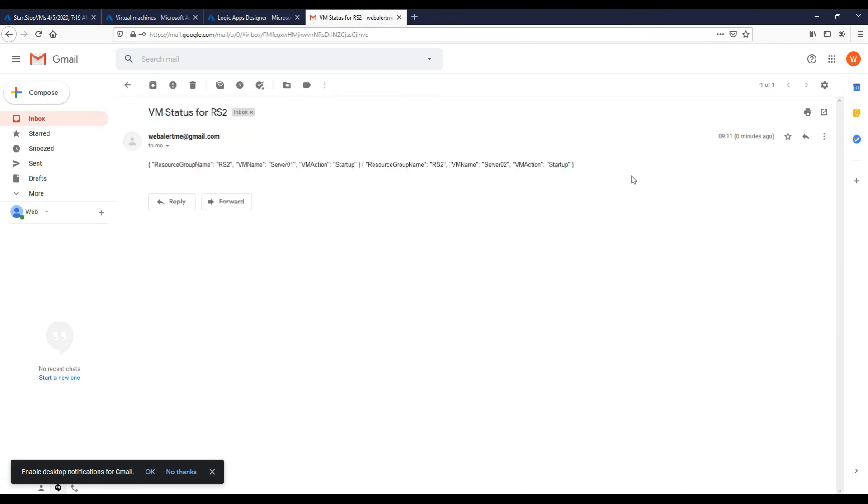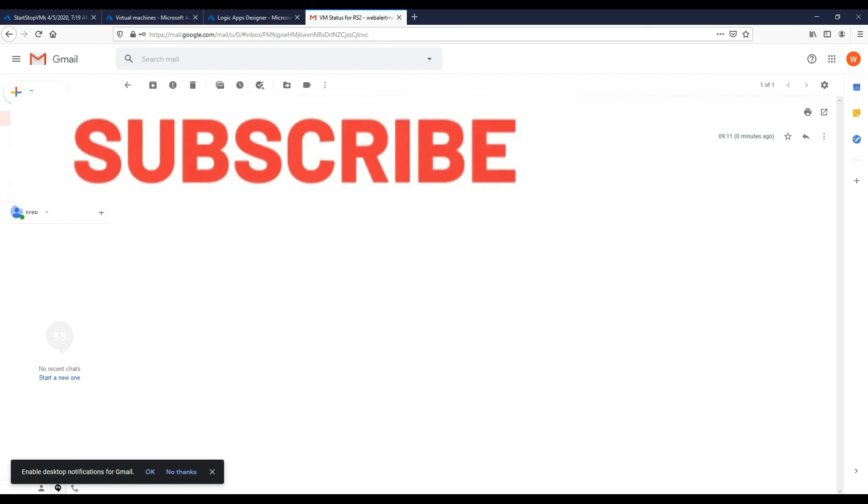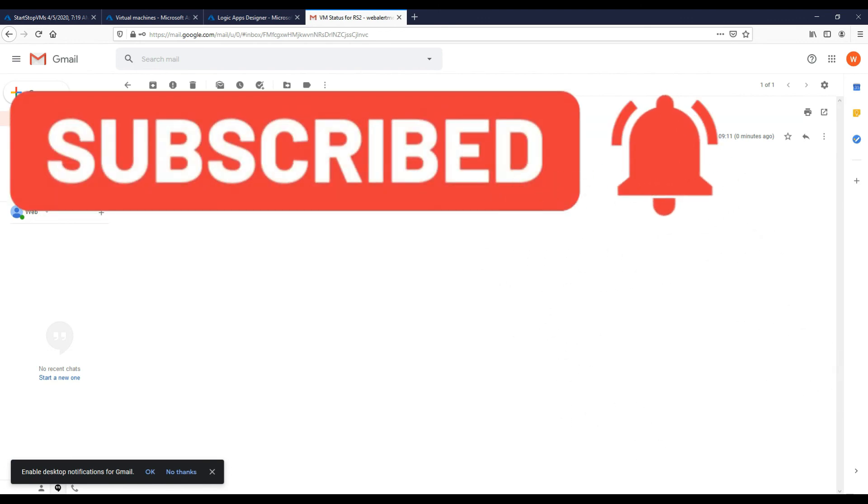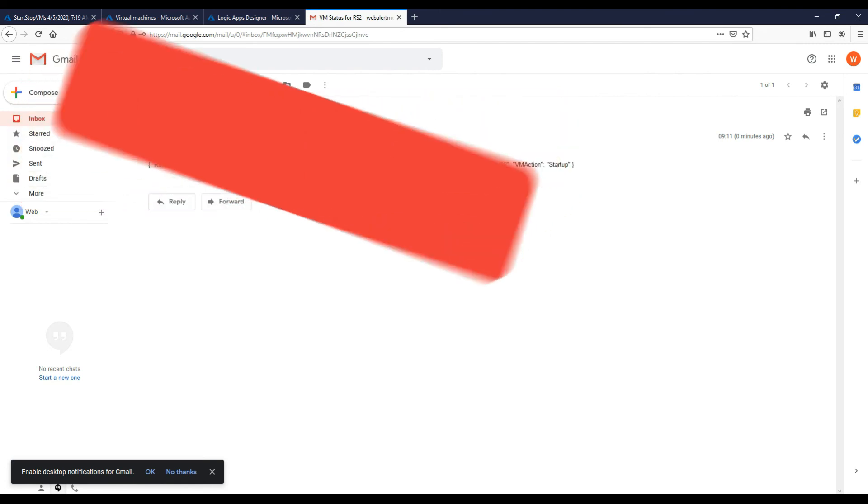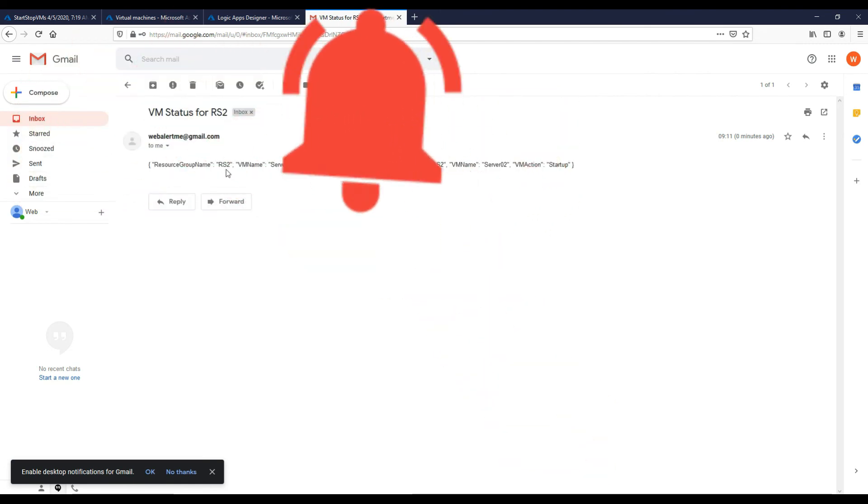So we go to our email, we can see we've now been sent an email. We've got our resource group in the subject line, and then we can see the status of our VMs. Server one and server two have both started up. So please subscribe if you haven't already. Thanks for watching the video, take care and I'll catch you soon, thank you.